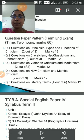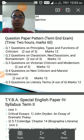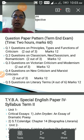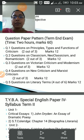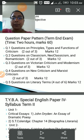Question number four would be on neocriticism and Marxist criticism. Again the options are similar and marks are 12. Question number five would be questions on literary terms — four out of six — and marks would be 12.